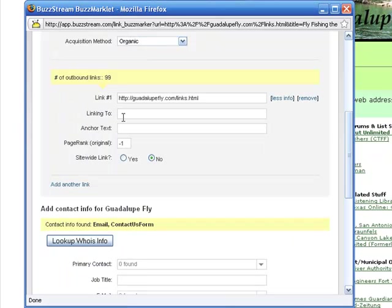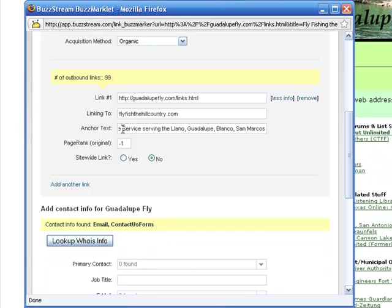I'm also going to enter the page on my site I'd like them to link to, and the anchor text. Now, I'm not required to enter this information, but it comes in handy when I actually get a link, because BuzzStream will check to make sure that they're linking to the page that I wanted, and that it's using the anchor text that I'd hoped for.